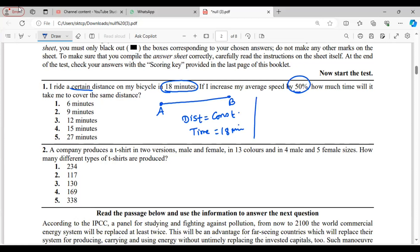If I increase my average speed by 50%, by how much time will it take me to cover the same distance? The question asks how much time is now required to cover the same distance if he increased his speed by 50%.